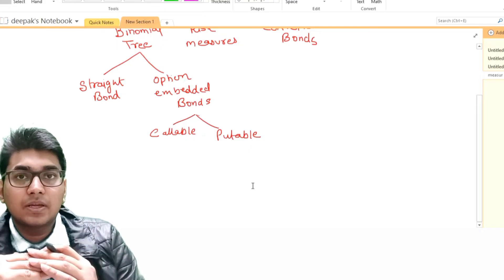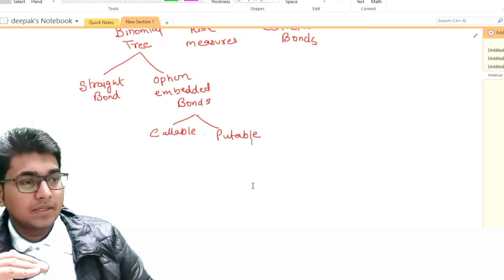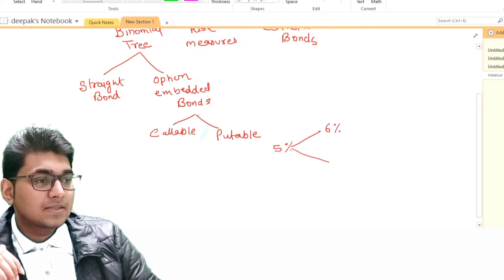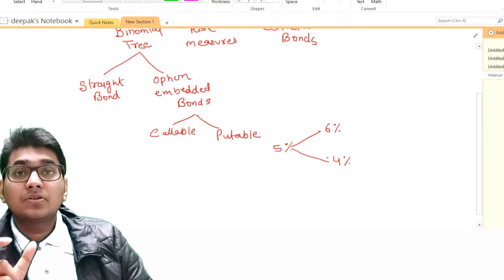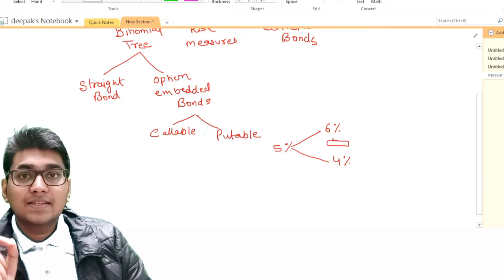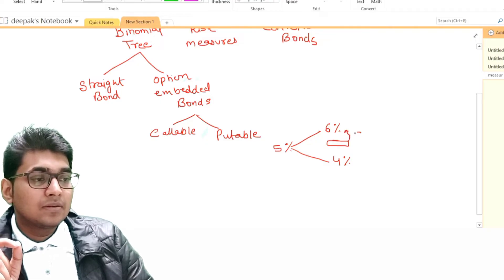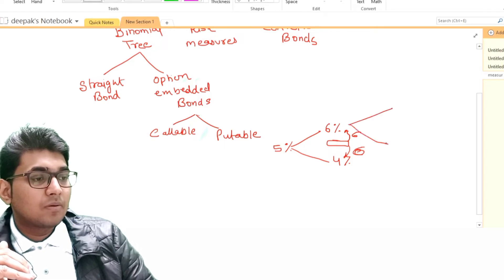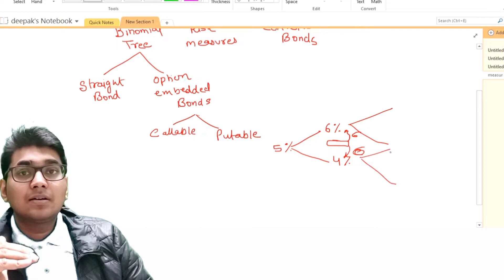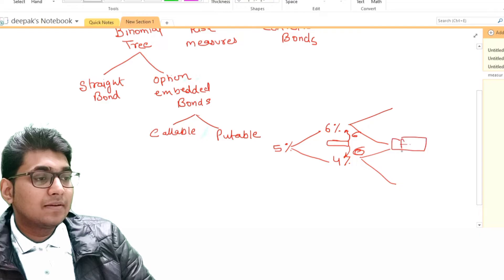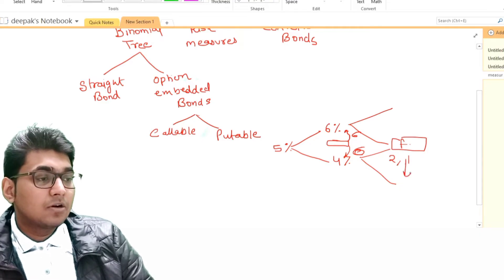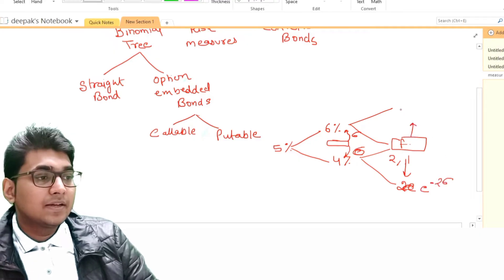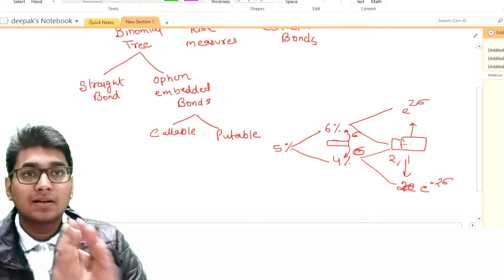We have also seen earlier how we create a binomial tree — two-year as well as three-year. Starting from a 5% interest rate, we reach 6% or 4%. This is a two-period binomial tree, calculated with the help of the forward rate and one standard deviation at each node. From there you can further draw a three-period binomial model, using e to the power of two sigma between nodes.